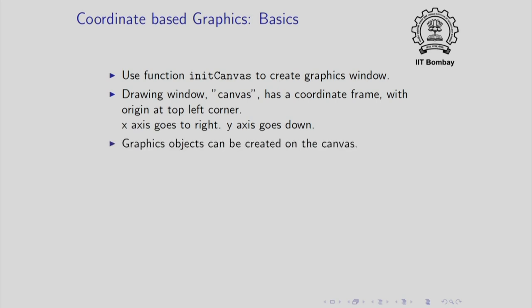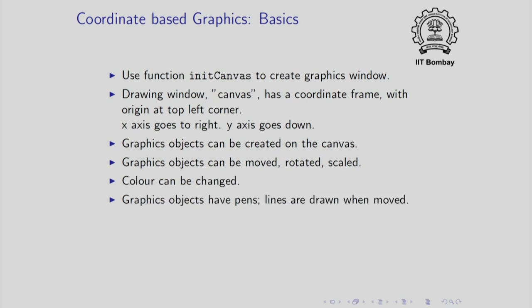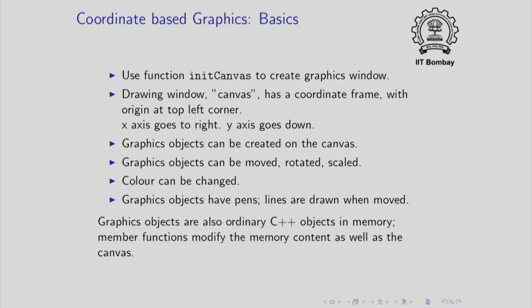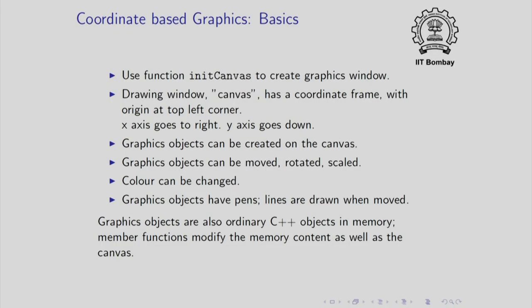Graphics objects can be created on the canvas. They can also be moved, rotated, scaled. Their colours can be changed. And graphics objects, all graphics objects have pens just as our turtle did. And so if we choose, lines can be drawn when the graphics objects are moved. Graphics objects happen to be ordinary C++ objects in memory. But in addition to being objects in memory, they are also accompanied by their representation on the canvas. So to modify the representation or to modify the image on the canvas, you simply have to call member functions. And to create graphics objects, you also have to construct the corresponding C++ objects. And the constructor calls can be used to decide the initial appearance of the graphics object.